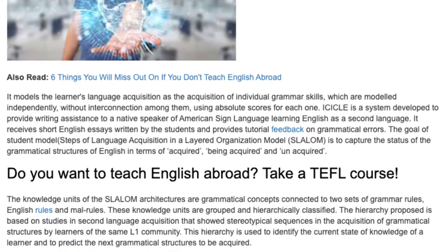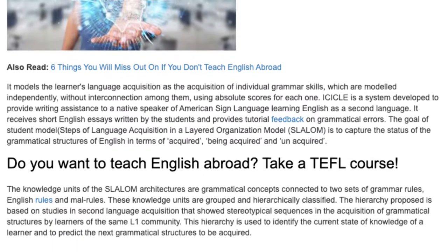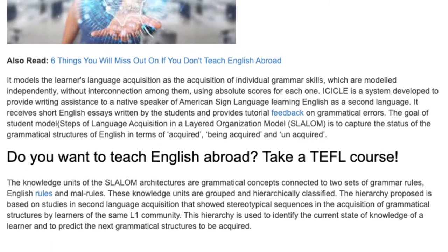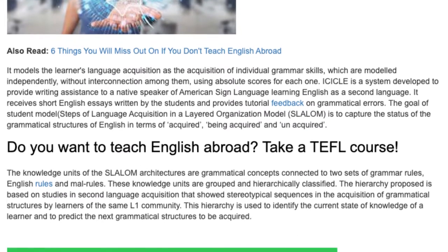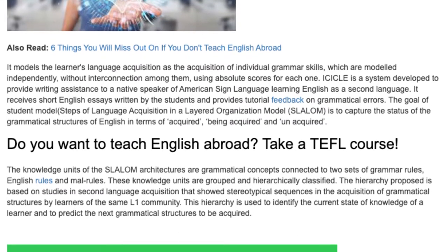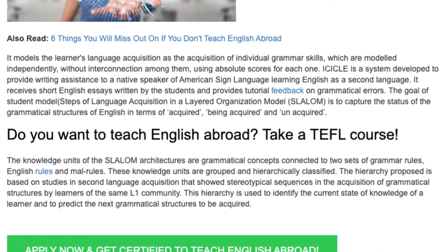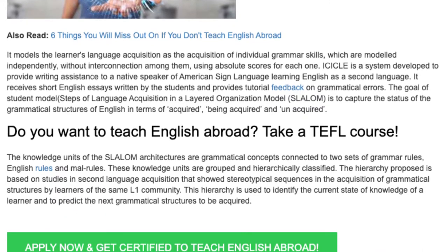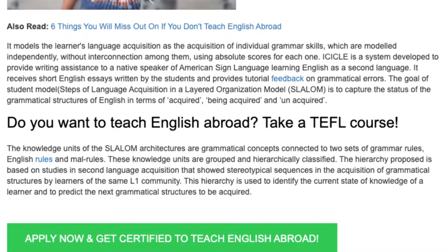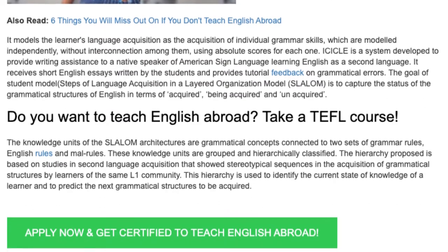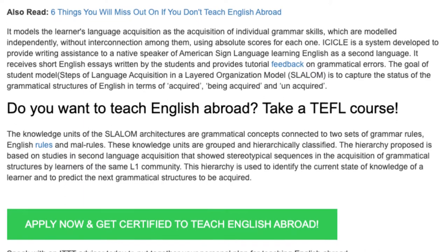iCICLE receives short English essays written by the students and provides tutorial feedback on grammatical errors. The goal of the student model, steps of language acquisition in a layered organization model, SLALOM, is to capture the status of the grammatical structures of English in terms of acquired, being acquired, and unacquired.